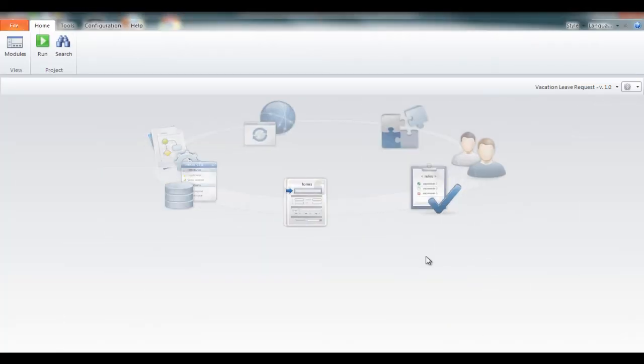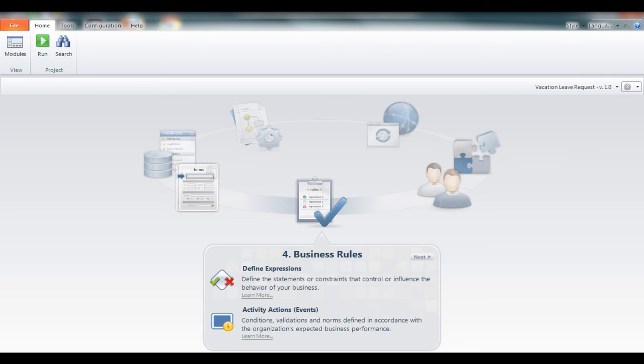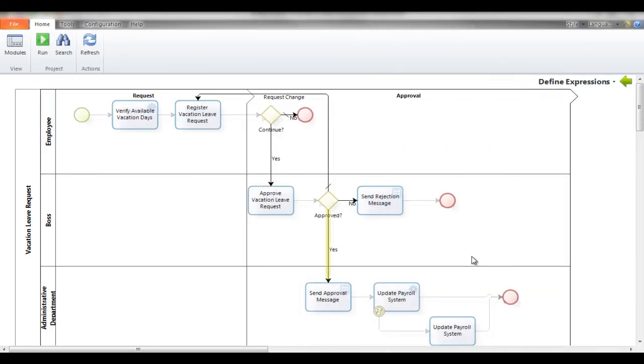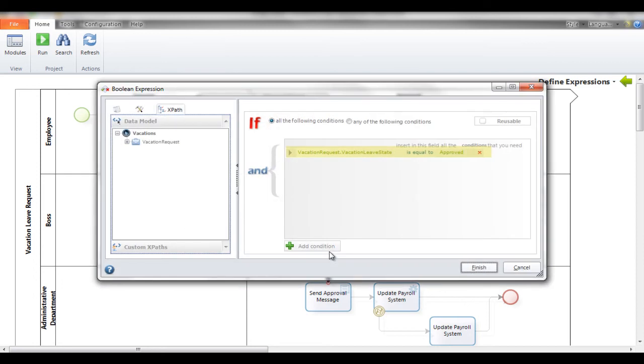Business rules are defined in the fourth step of the process wizard. These rules are used to make business decisions, control process flow, and make calculations.